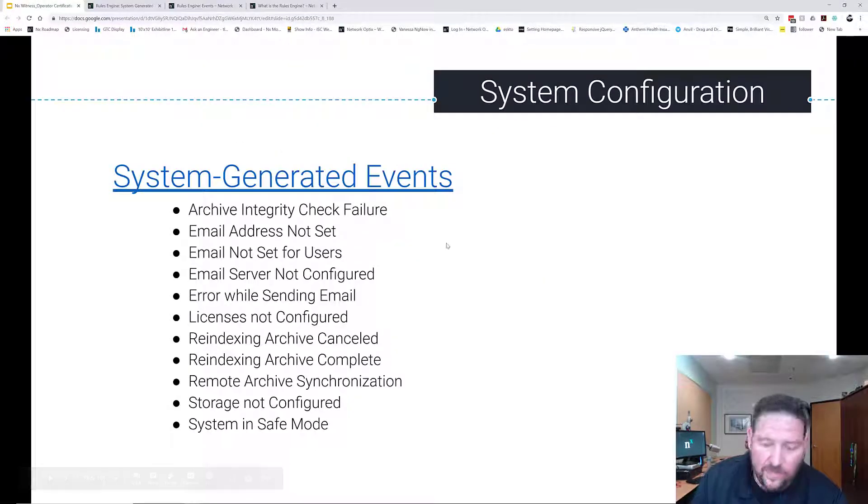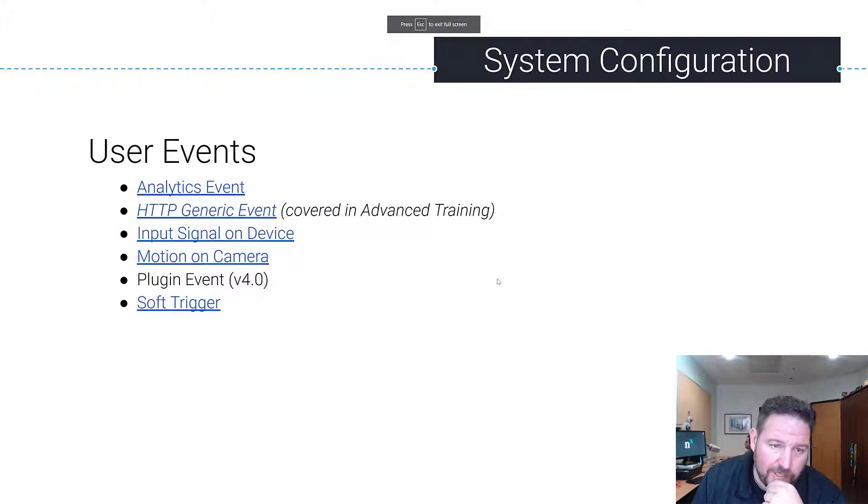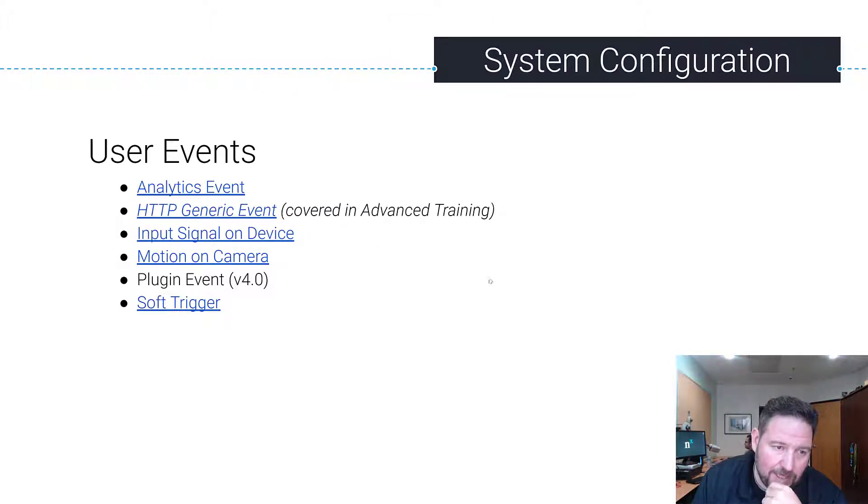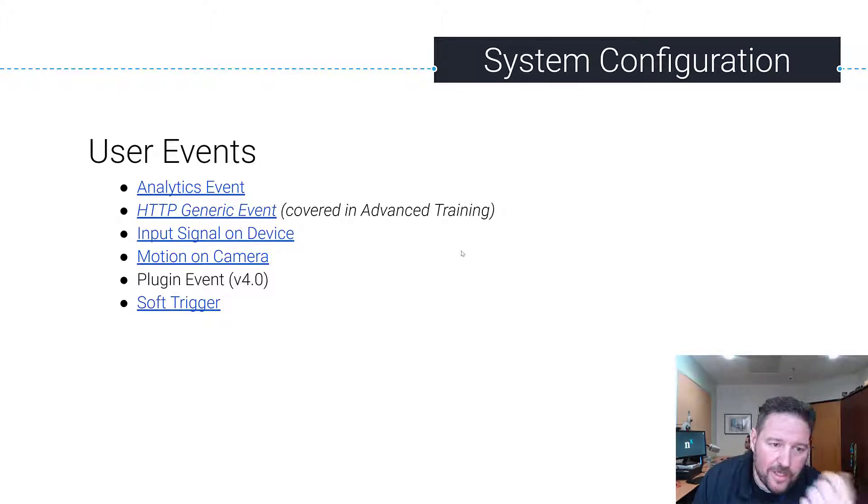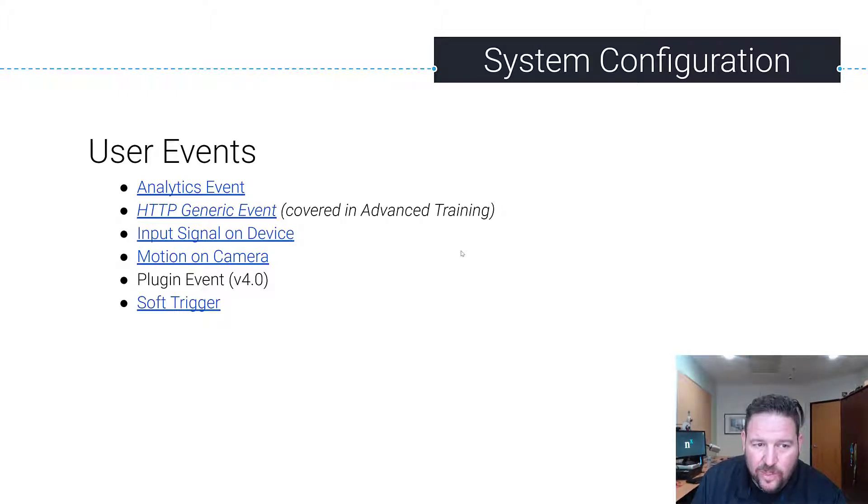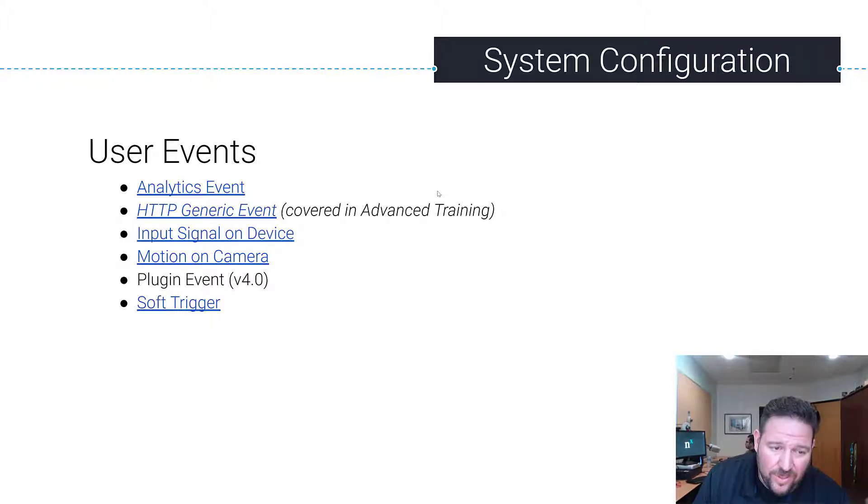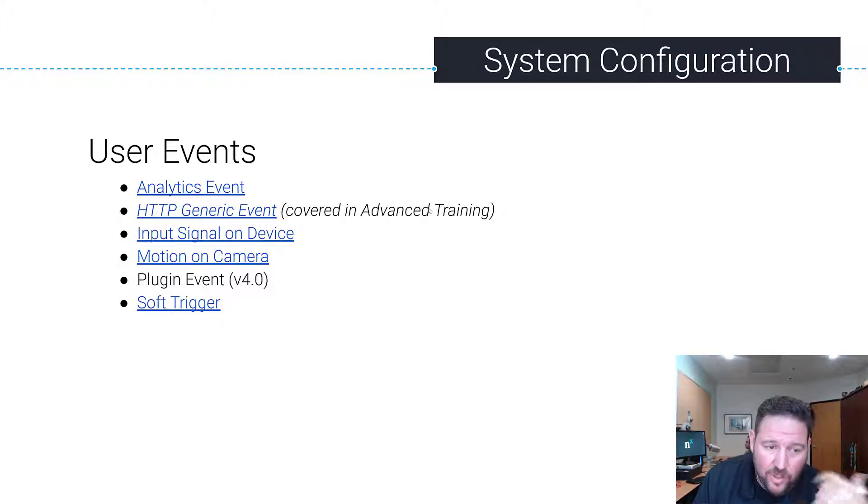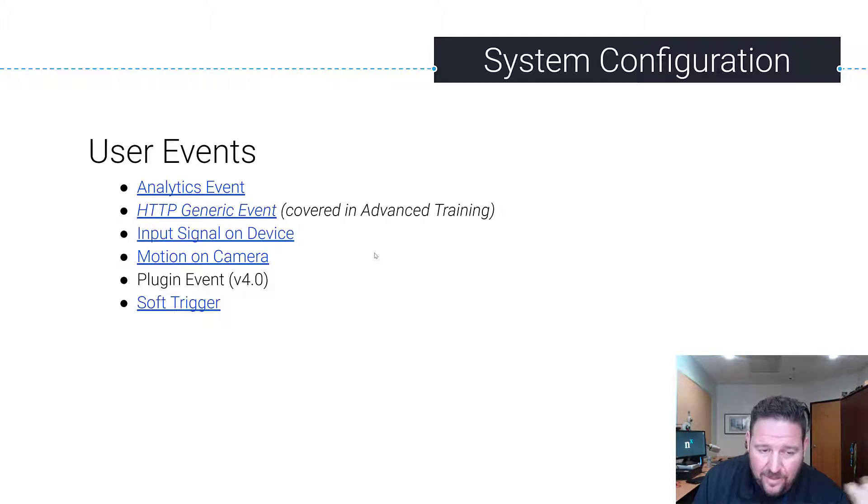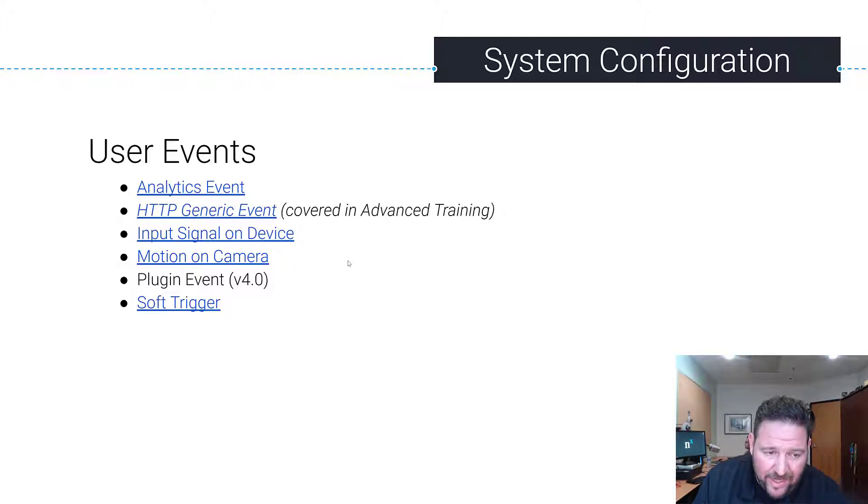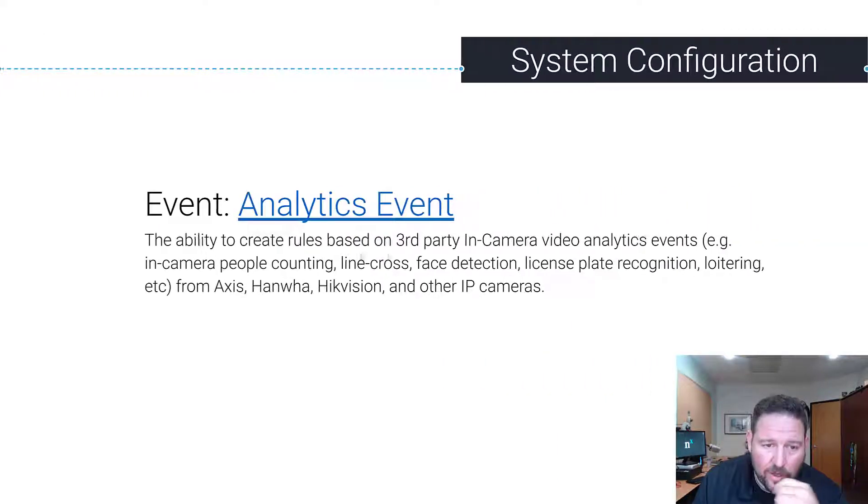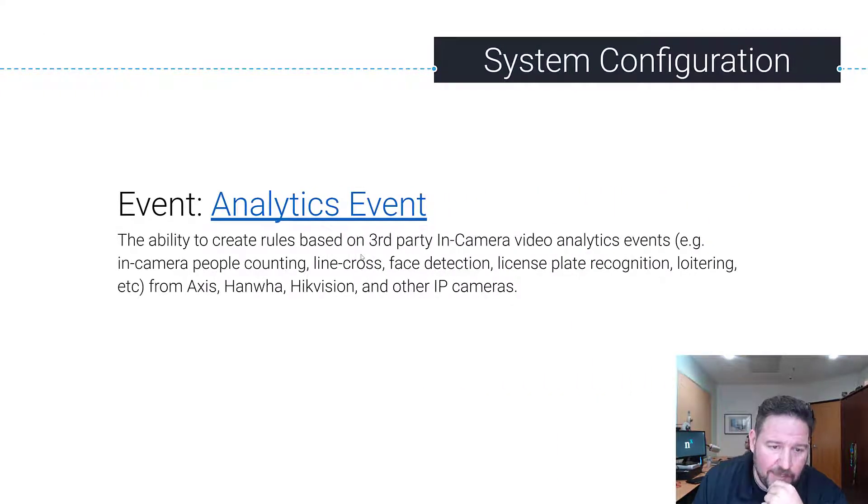The final type of event are user events, and user events are configurable events that users can go in and set up. Based on a set of conditions, these events will trigger. Those are Analytics Events, the Generic Event we referenced earlier, Input Signal on Device, Motion on Camera, and then Plugin Event, which is only available in 4.0 with the Metadata SDK and video analytics plugins, and Soft Triggers. We're going to go over each one of these events independently, but that's a general overview of system rules and events.